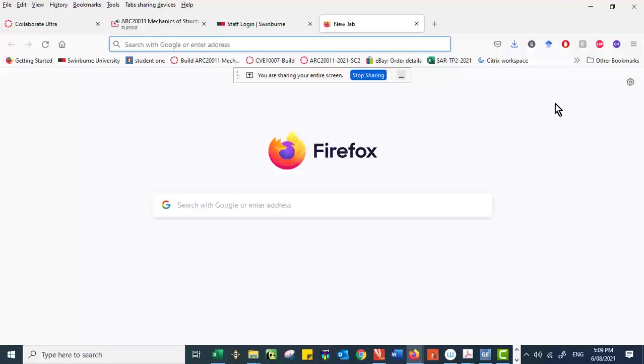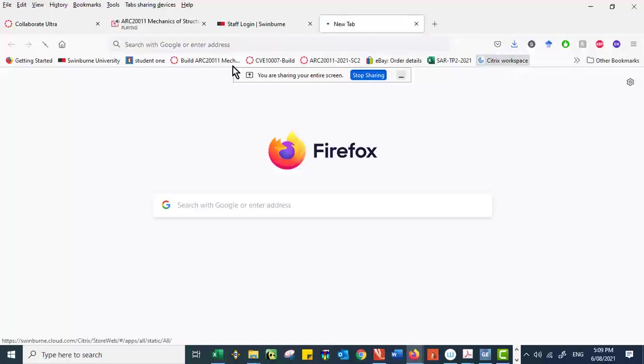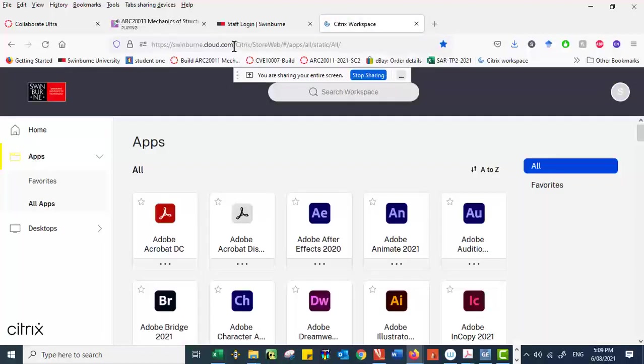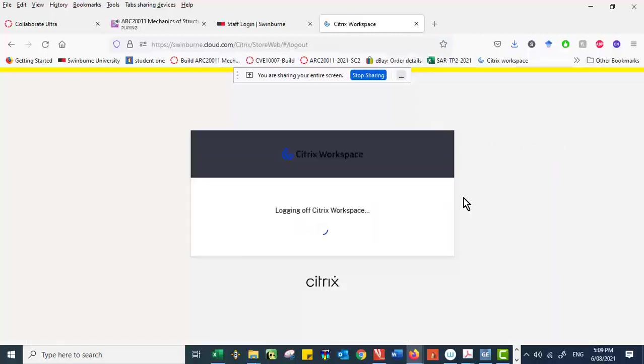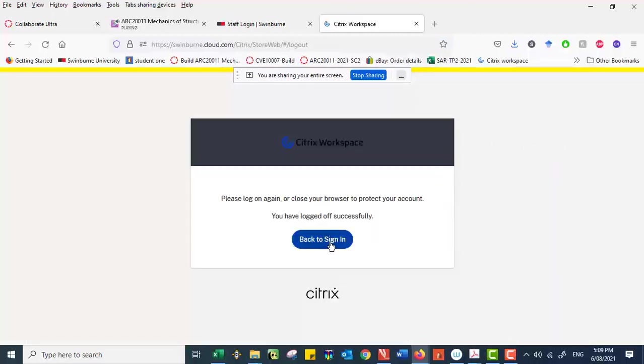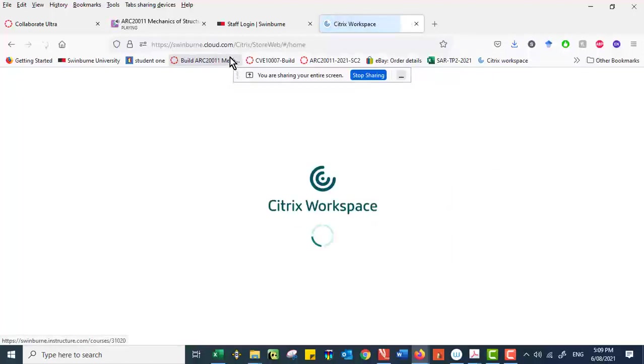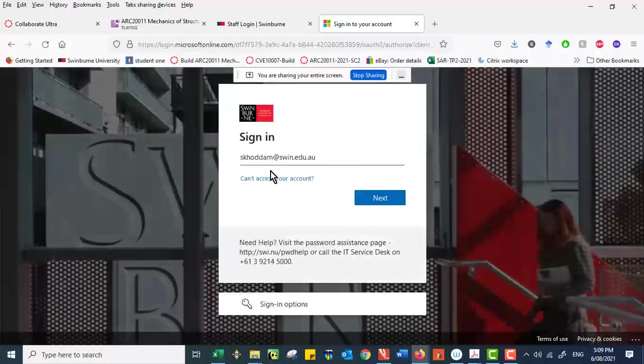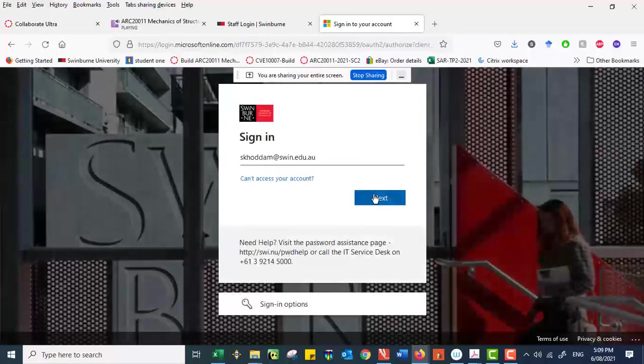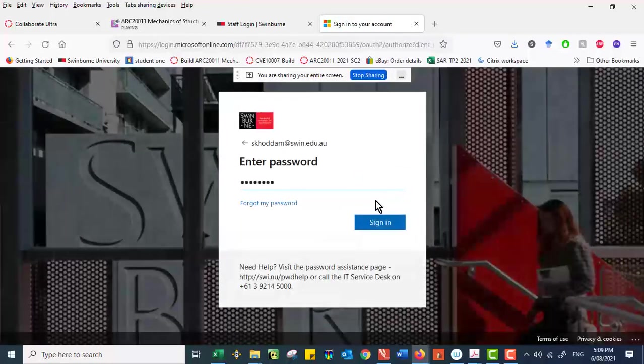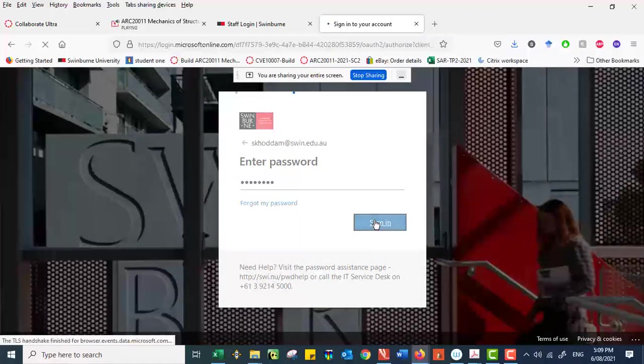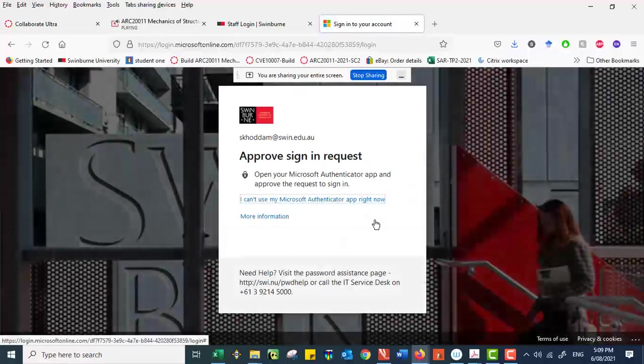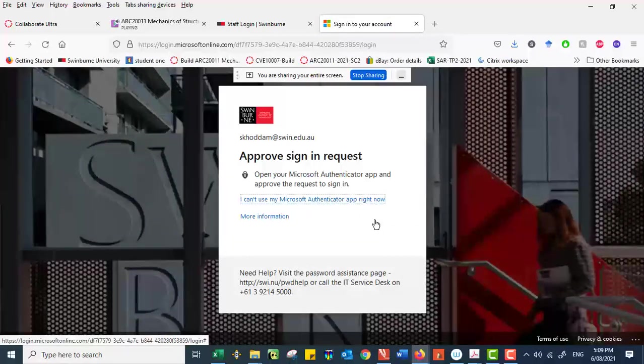So the first thing you do is in a normal browser you have to get into Swinburne Cloud.com. Let me just log off and show you how you do the login. When you start Swinburne Cloud.com, it prompts you to login and that's exactly what I do. So entering the password, that would bring you to multi-stage authentication. I have to complete that.